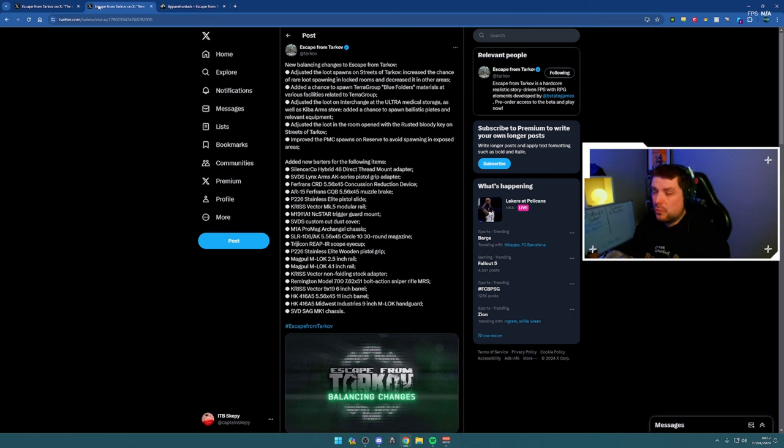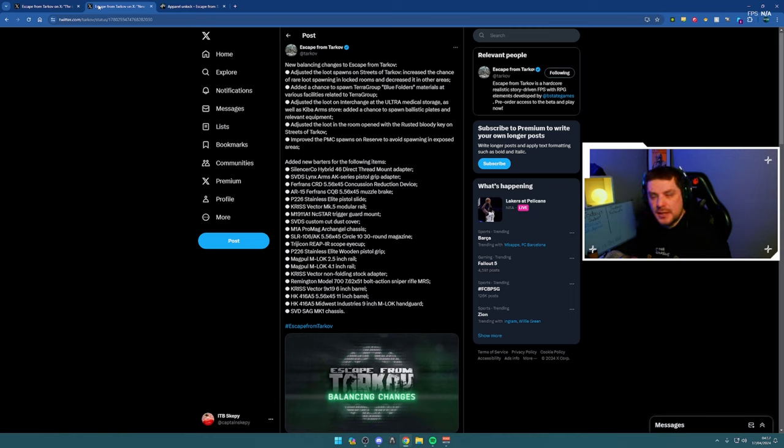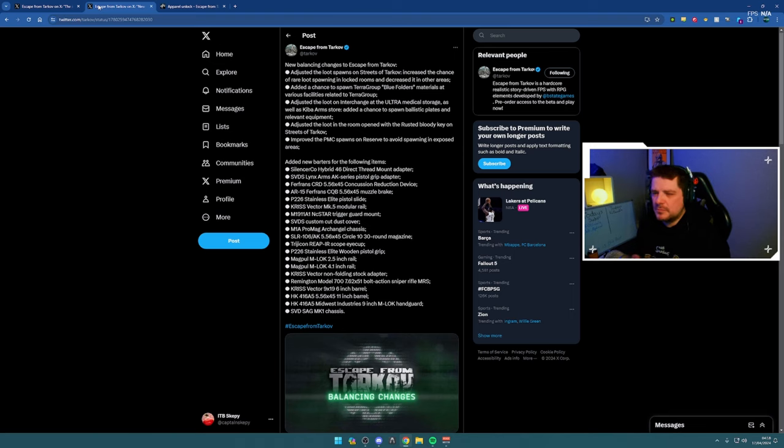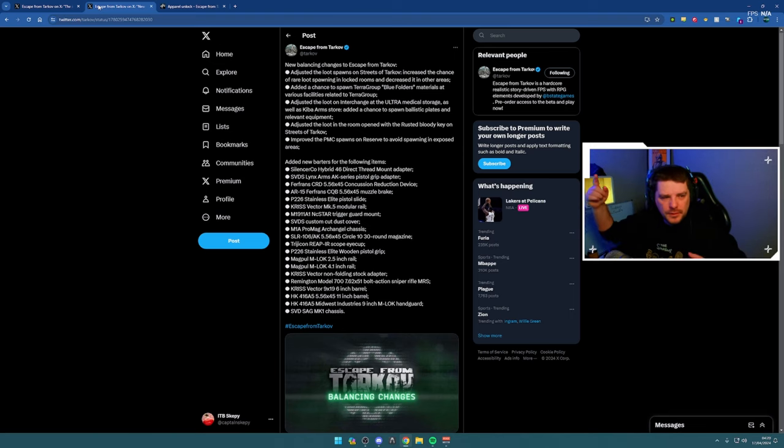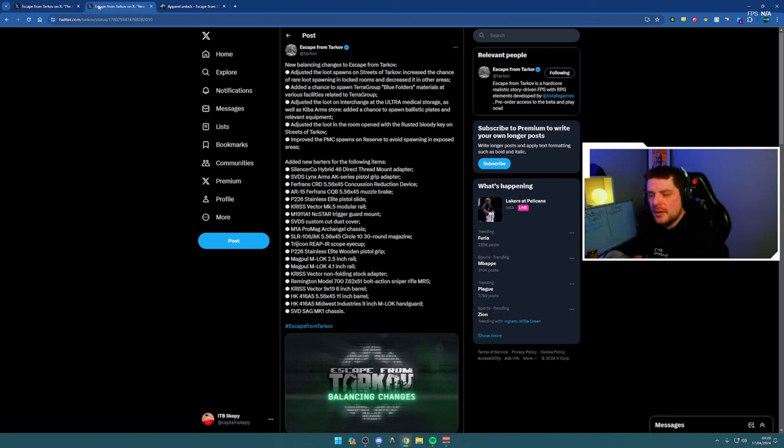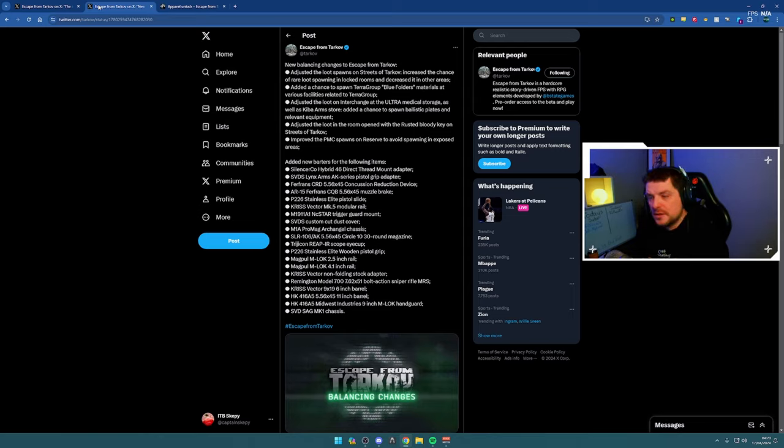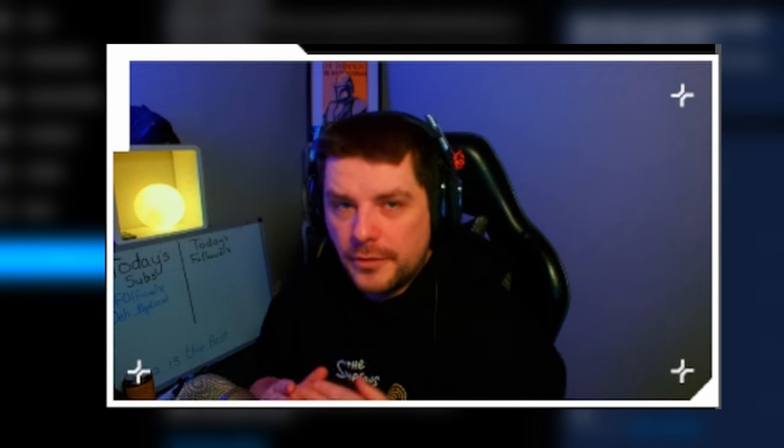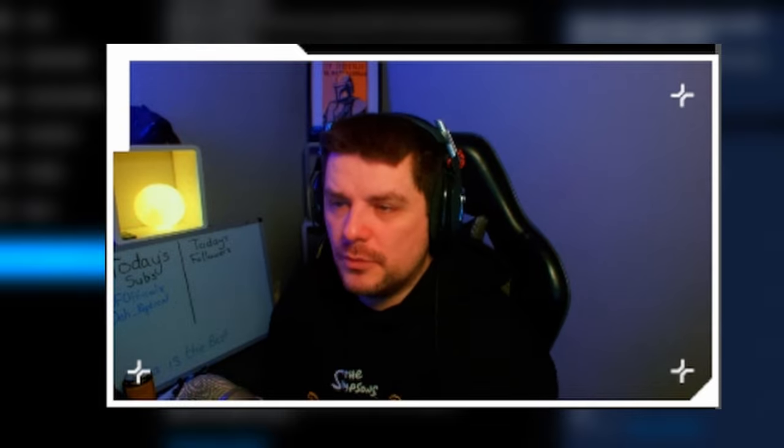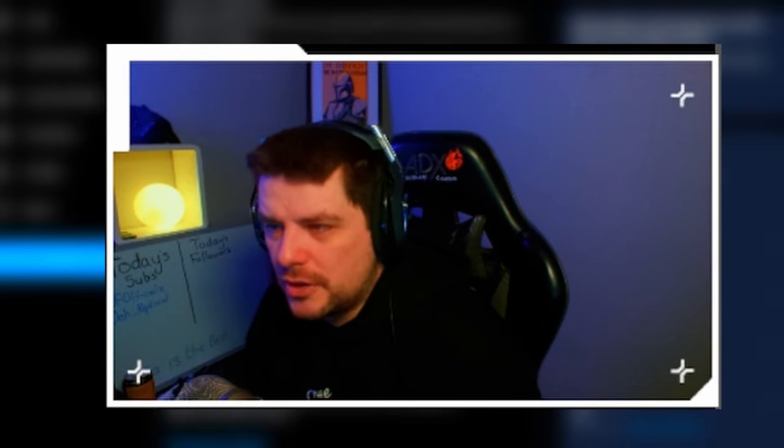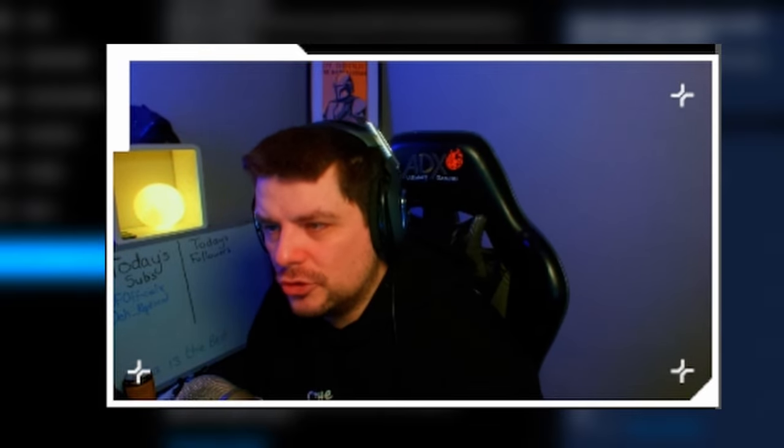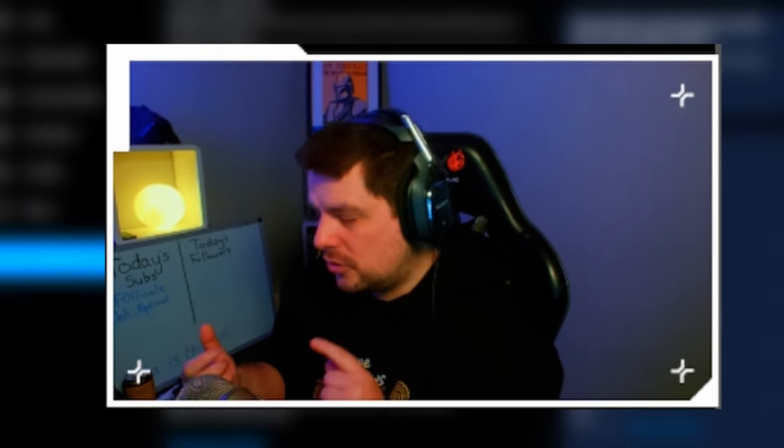Improved the PMC spawns on Reserve to avoid spawning in exposed areas. I'm glad they've done this. They've added a bunch of new barters for the following weapon parts on the list here. A lot of these, if not all of these, are required for Gunsmith in some form or another. All in all, this specific tweet with all these changes on it is an absolute W.